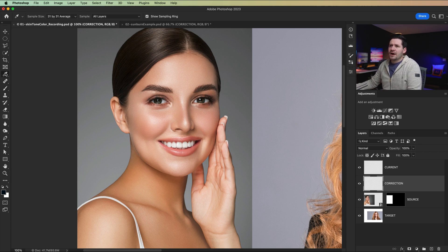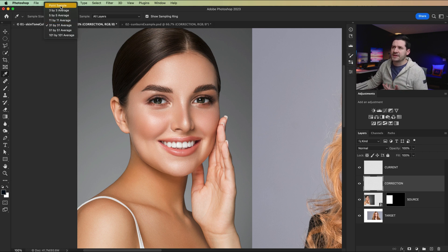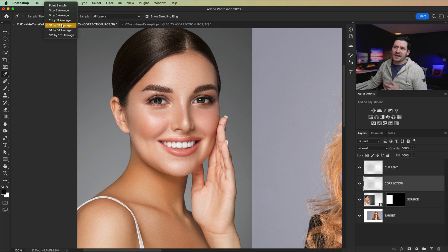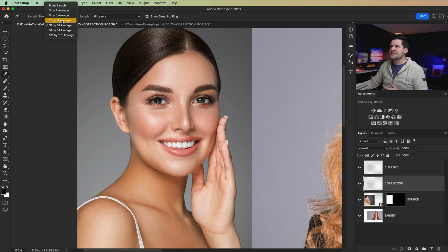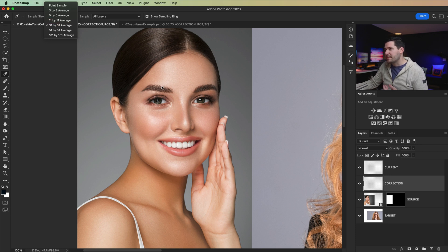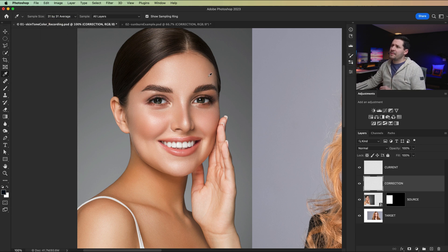So grab your eyedropper tool and we want to change the sample size. Mainly, you don't want to be using point sample. So if you can get away with 11 by 11, that's great. 31 by 31 is amazing. It all depends on how big your image is and how detailed it is. 11 by 11 might be better if you're like right up against an eyebrow or something where that brown is going to affect the average color. So I'm going 31 by 31.